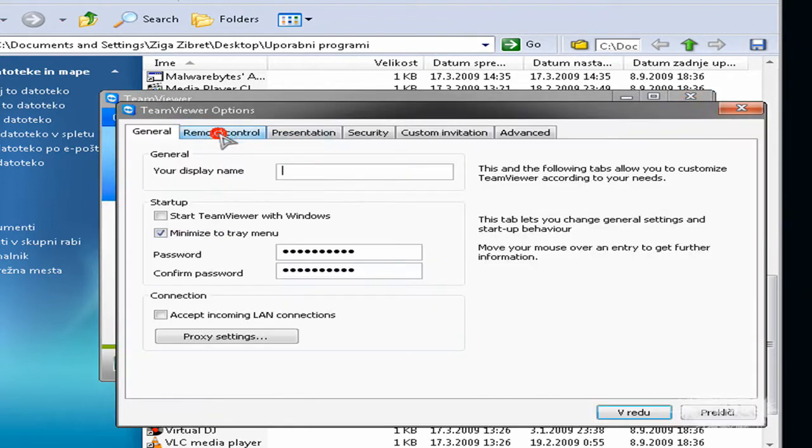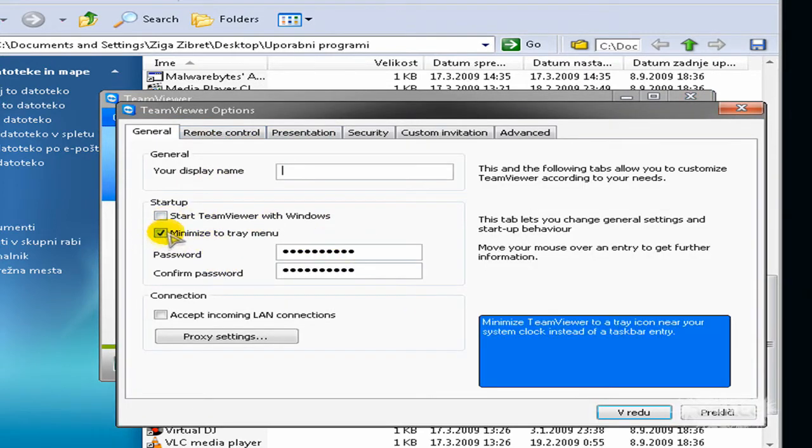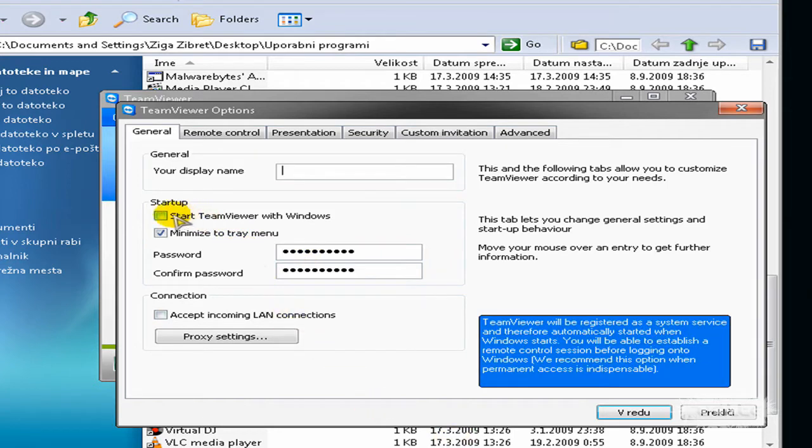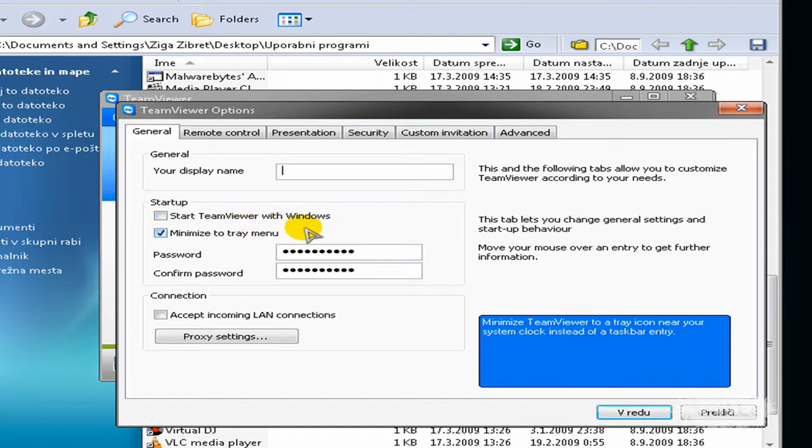You can play with the options here. You see I have checked Mini Master Train menu, and you can check this start TeamViewer when Windows starts, but I don't recommend it because only if you need it you can launch it.